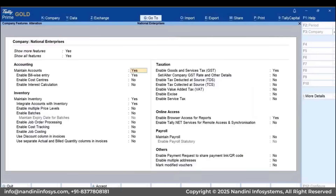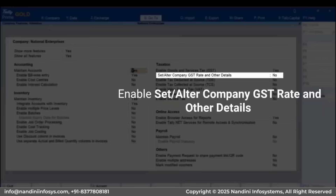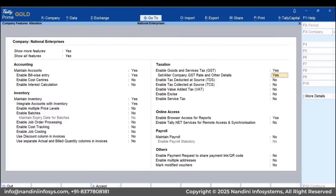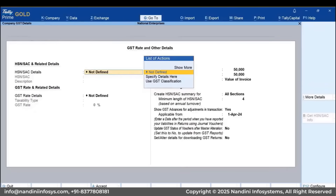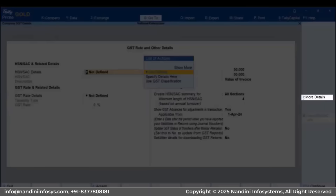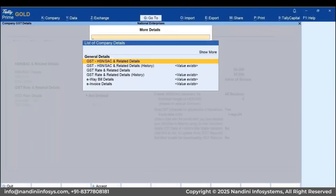Press F11 to open the Company Features Alteration Screen. Enable the Set Alter Company GST Rate and Other Details option to open the GST Rate and Other Details screen. Press Ctrl-I to open the More Details screen and select Show More.